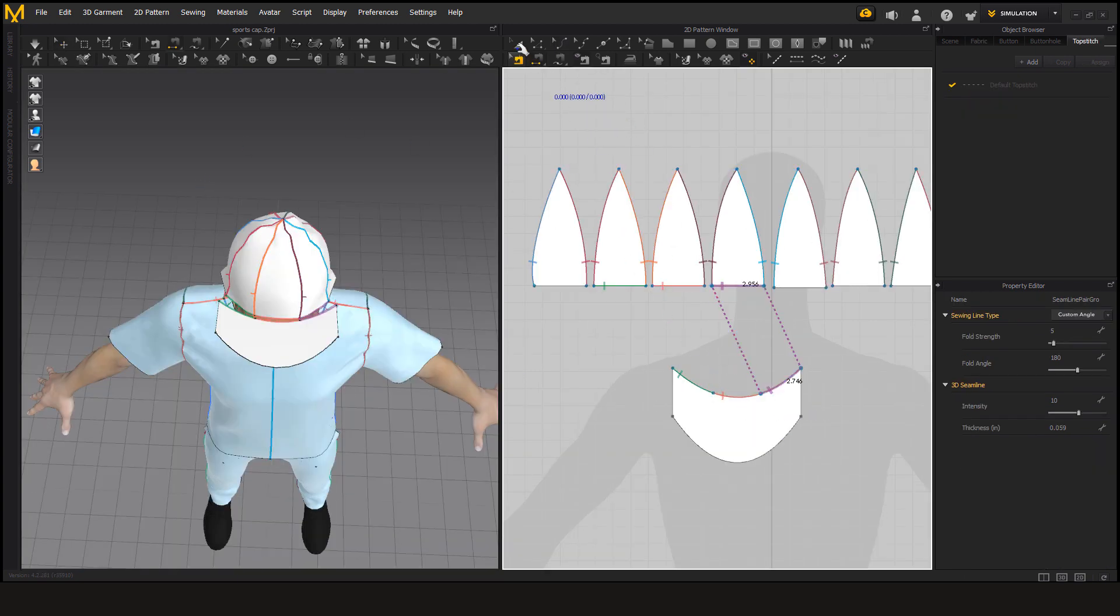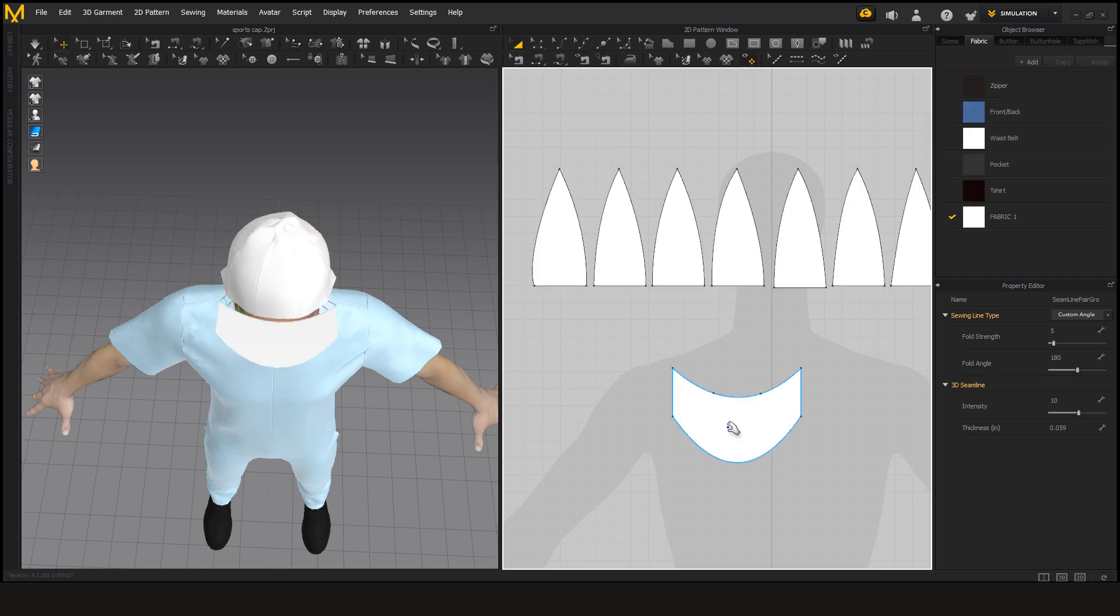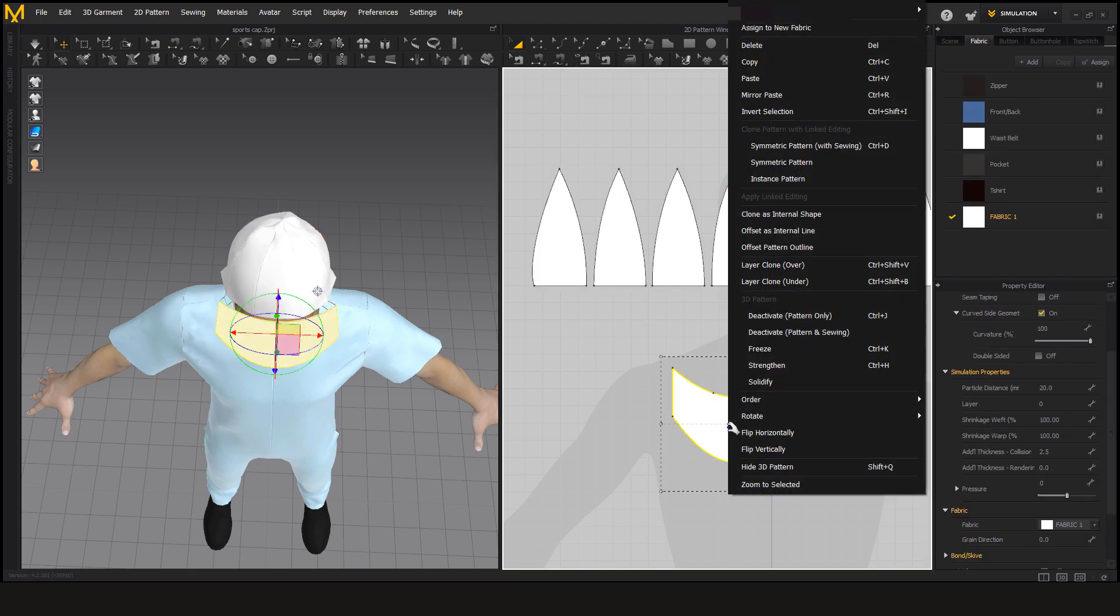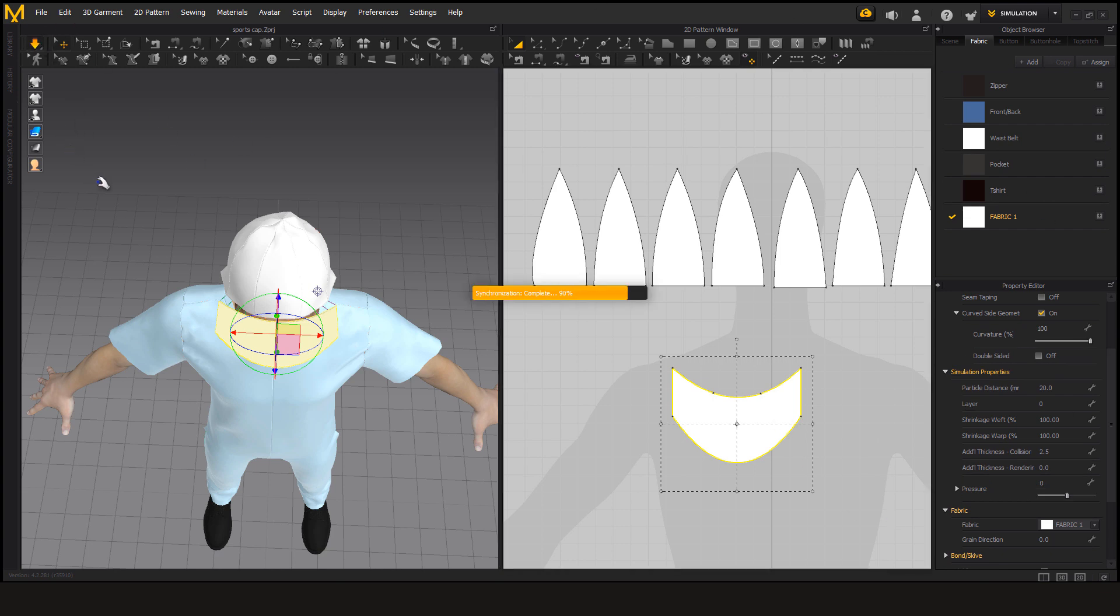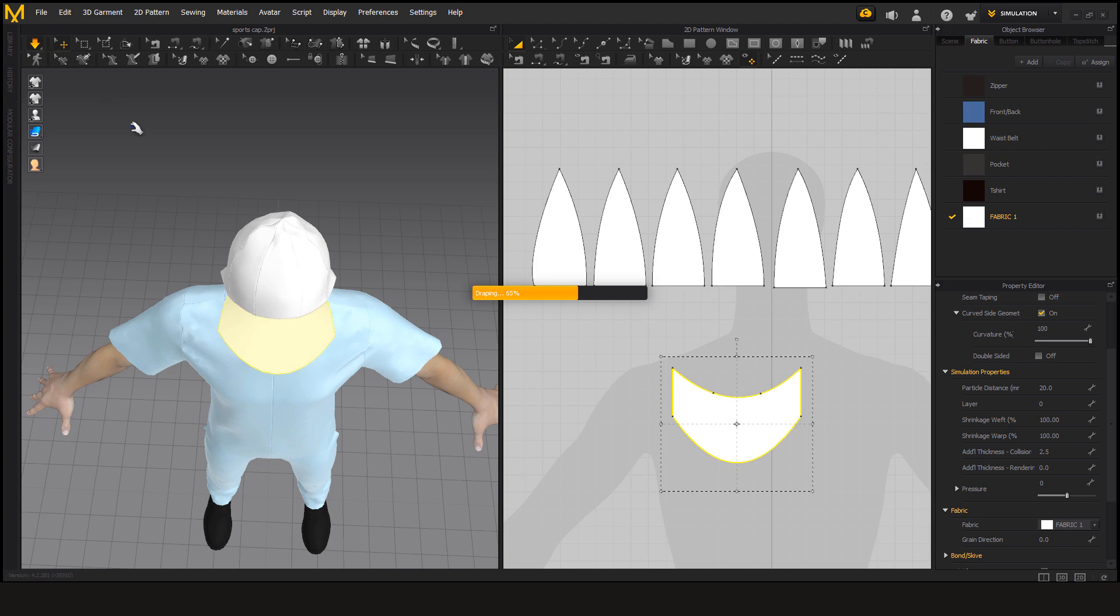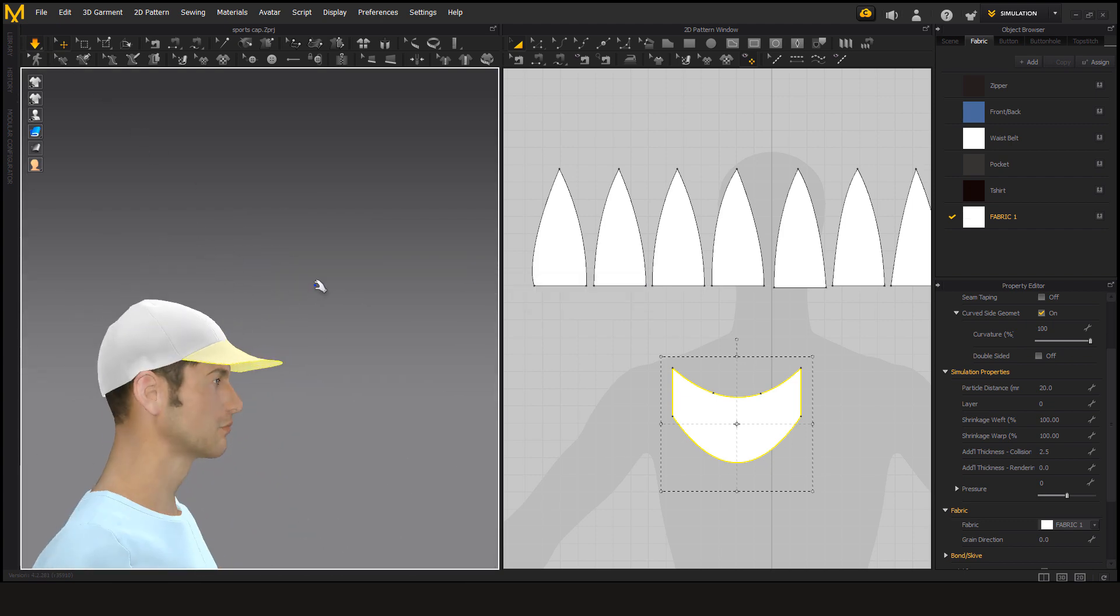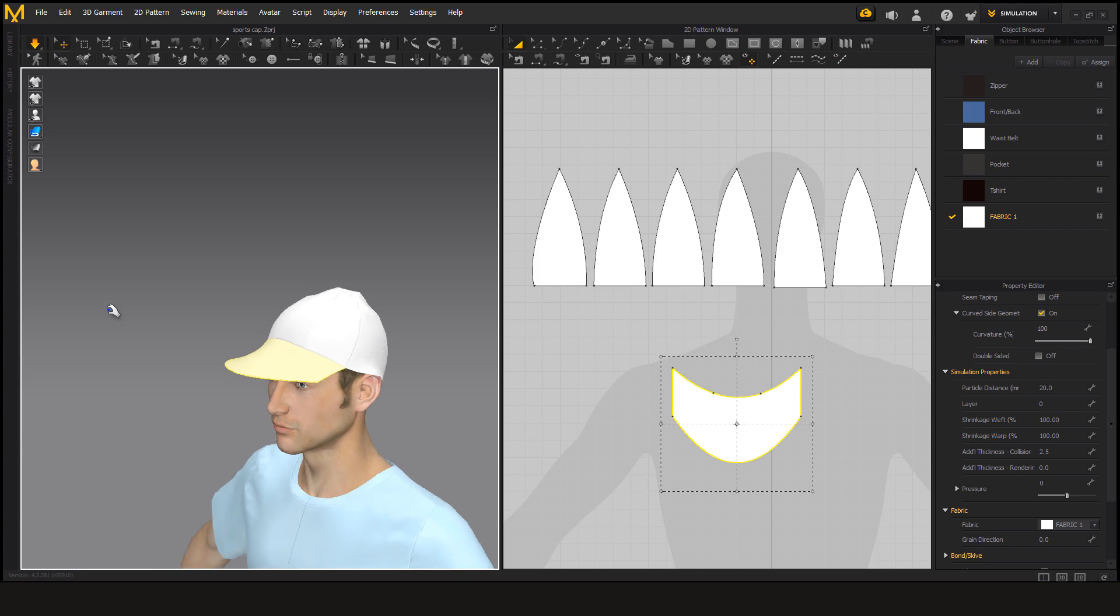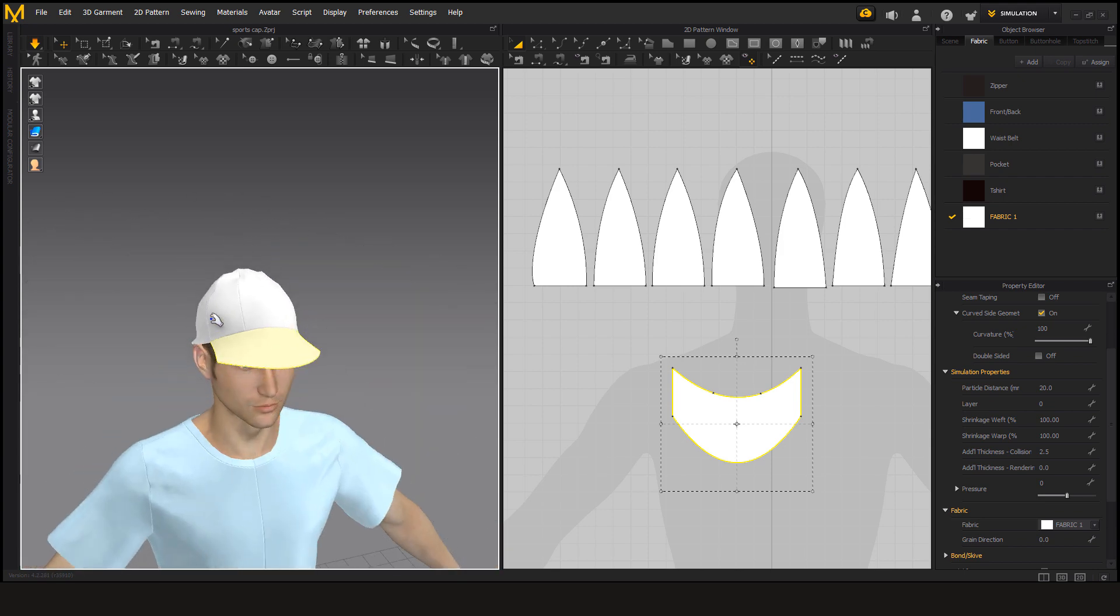And before simulating you should select this and solidify it so it will sustain its shape. Now do the simulation and as you can see it has come out good.